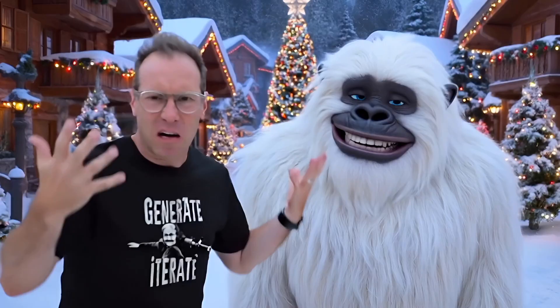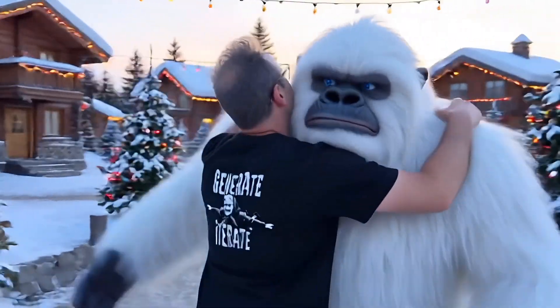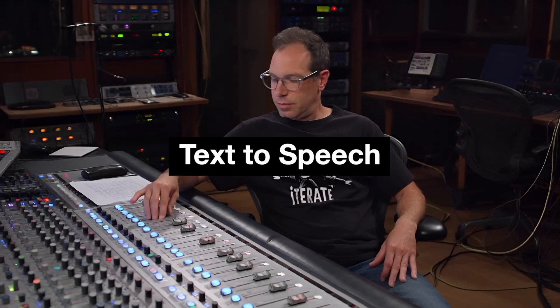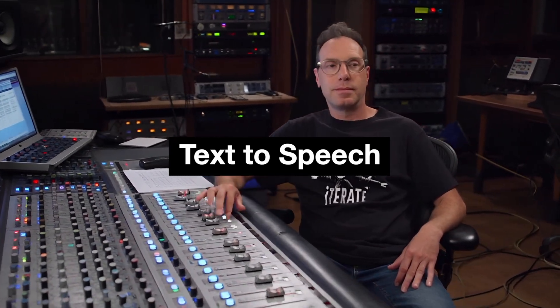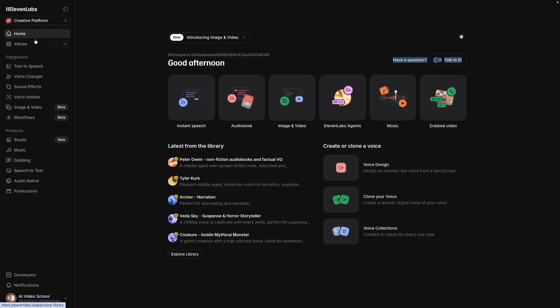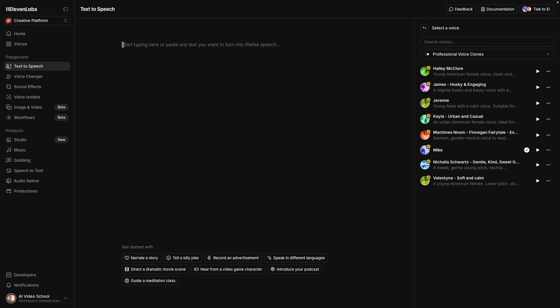I think if you find yourself getting frustrated that your AI characters don't sound realistic, I'm going to give you some tips to make them sound more believable and less likely to pull the audience out of the experience. Over here is where you can access all of the different components of Eleven Labs. The one you're probably most familiar with, and the one that I probably use the least, is text to speech. So if you had dialogue or a voiceover narration you would just type it in here.